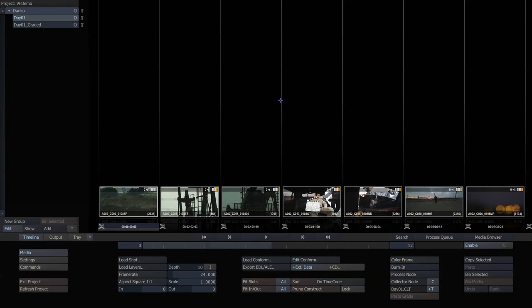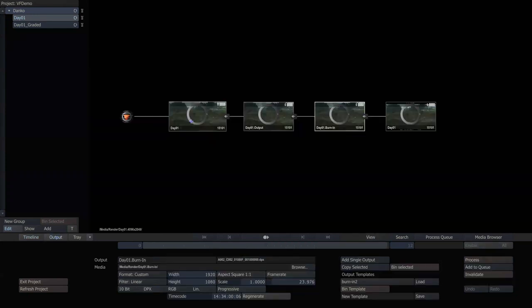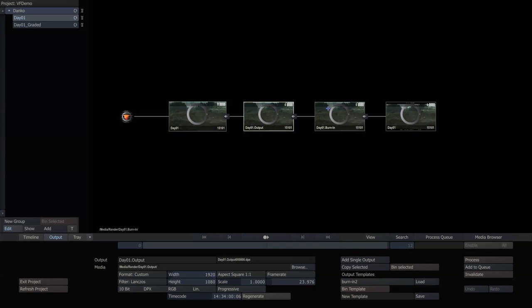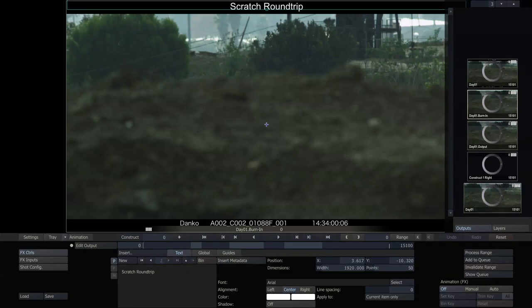So, first thing I have is I have a construct here, and if I go to my output, all I've done is I've taken the original R3D 4K files, I've downsized them for 1920x1080, and then I've added a metadata burn-in that just has a title up top here,